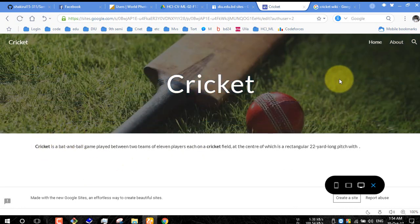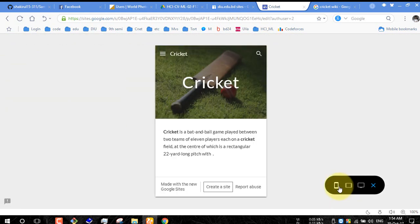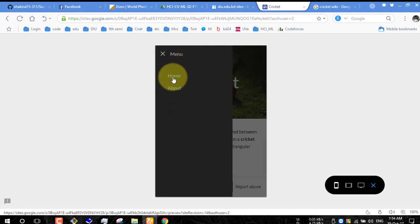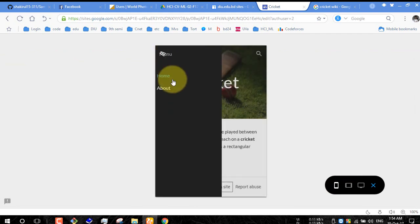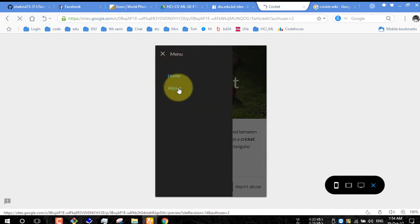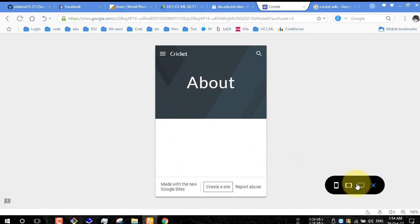You can check in mobile view. There is a menu: home, about. There is your home and there is your about, and in our section there is nothing.